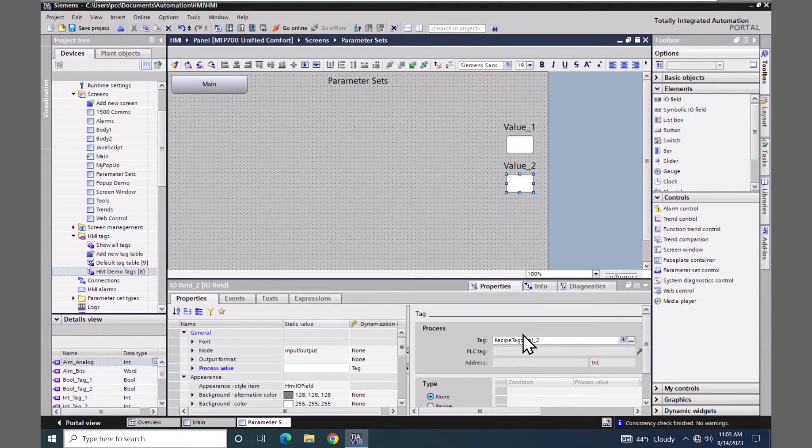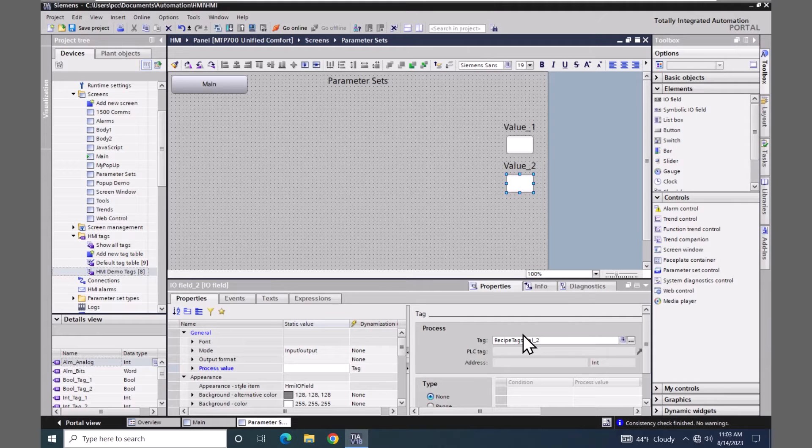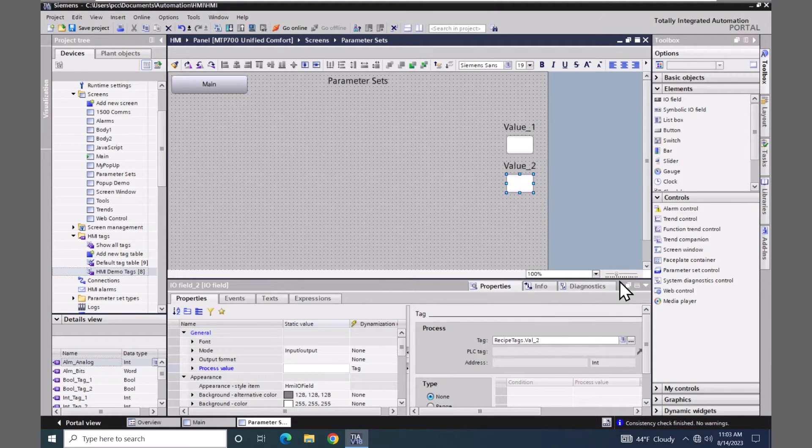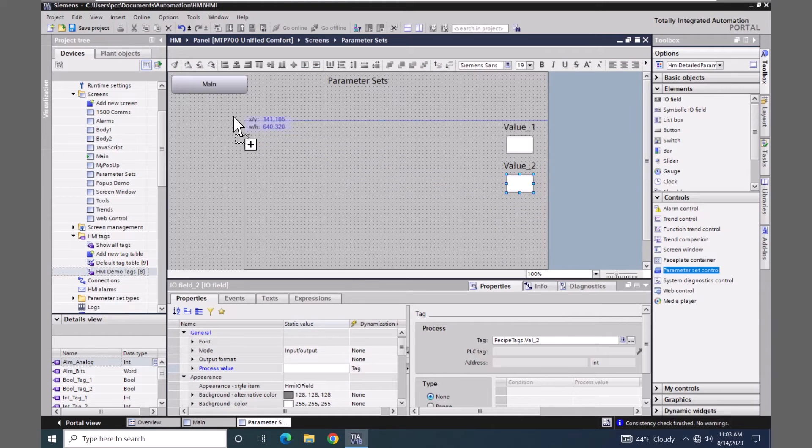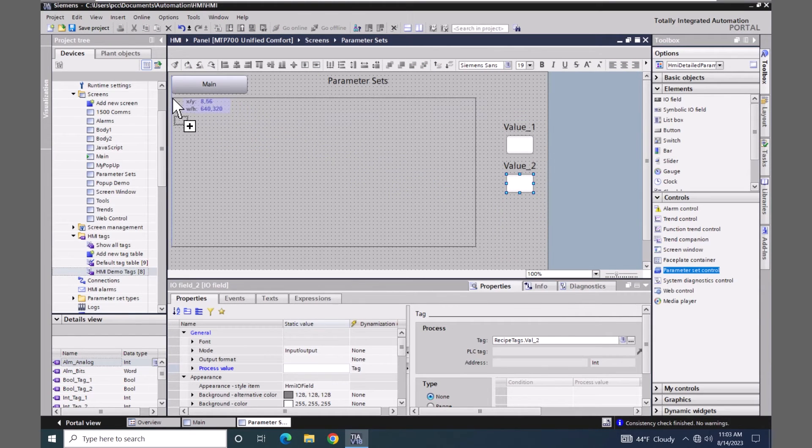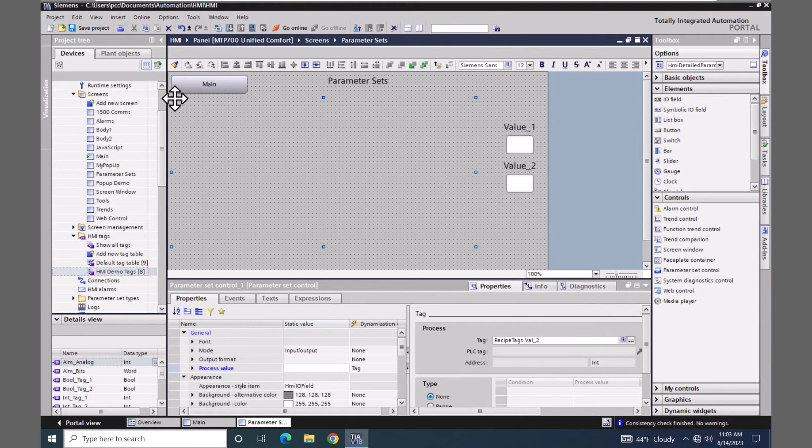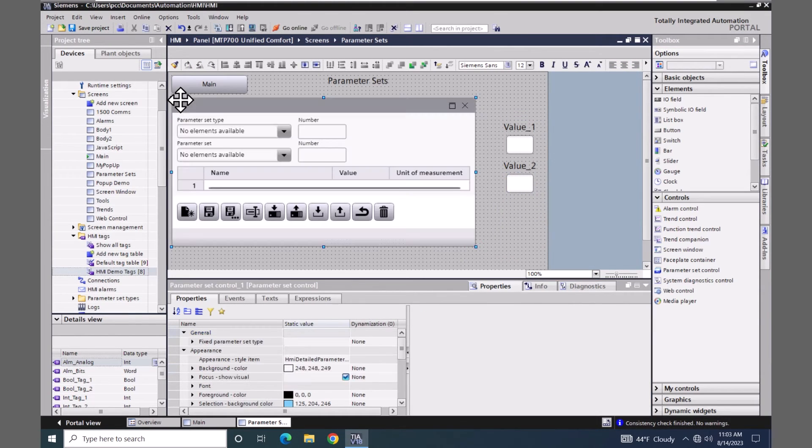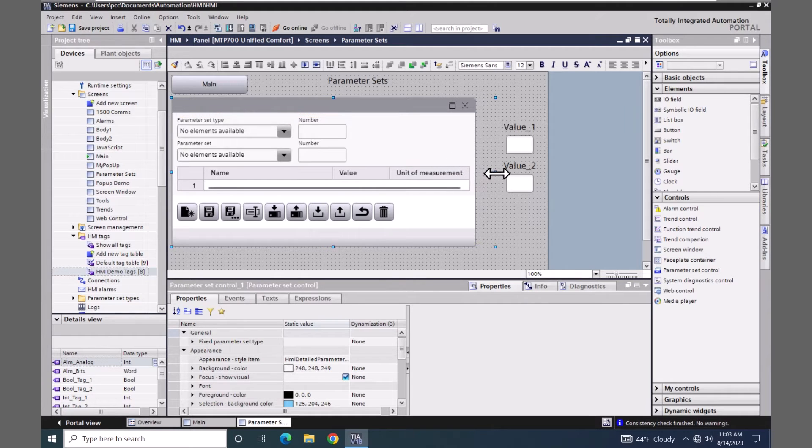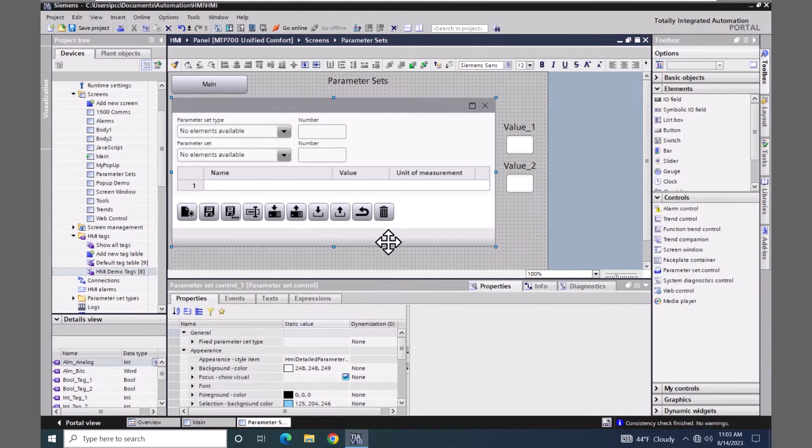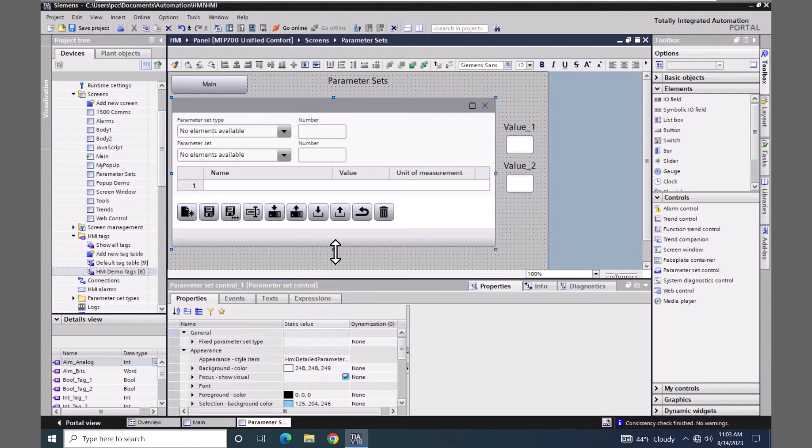Next I am going to insert the parameter set control which is found in the toolbox underneath controls. I will make the control just a little bit wider. And I will make it just a little bit taller.